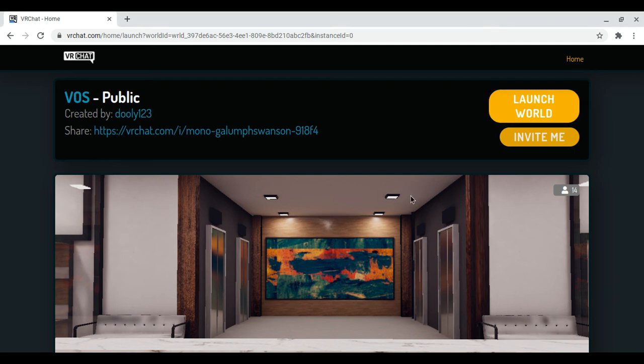I don't know what to do. If you know how to launch VRChat on the webpage on a Chromebook, please help me. I have no idea what to do.